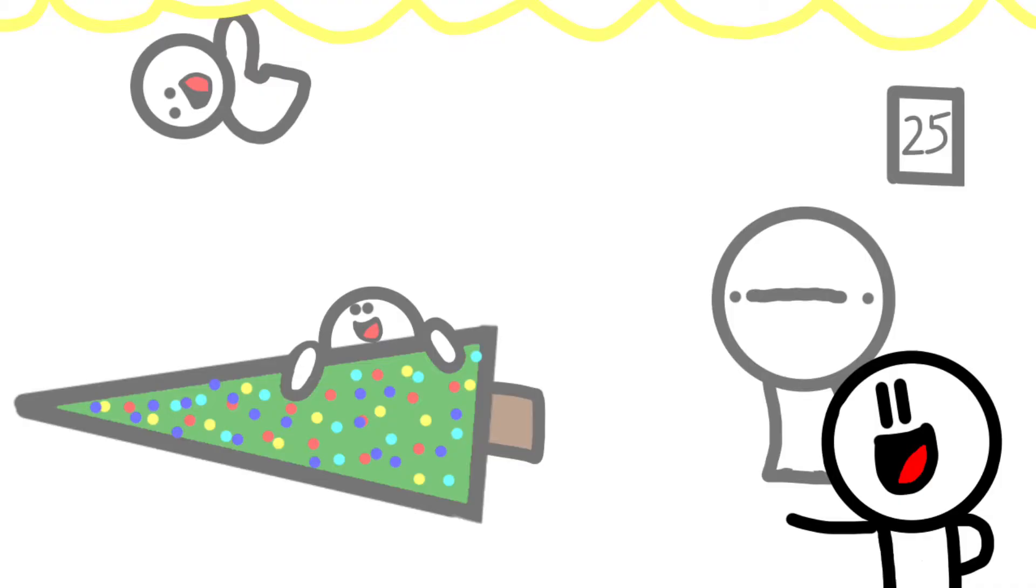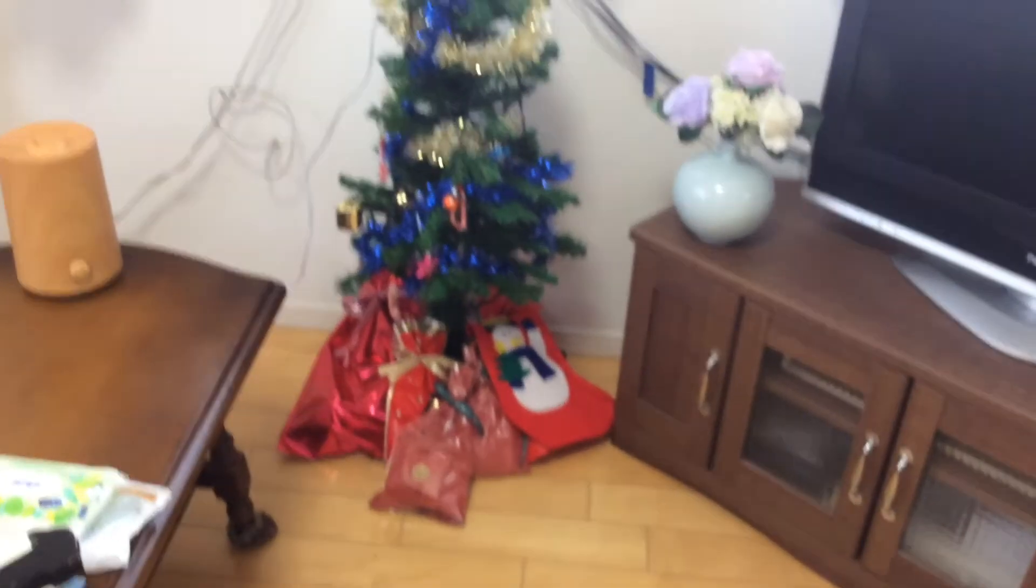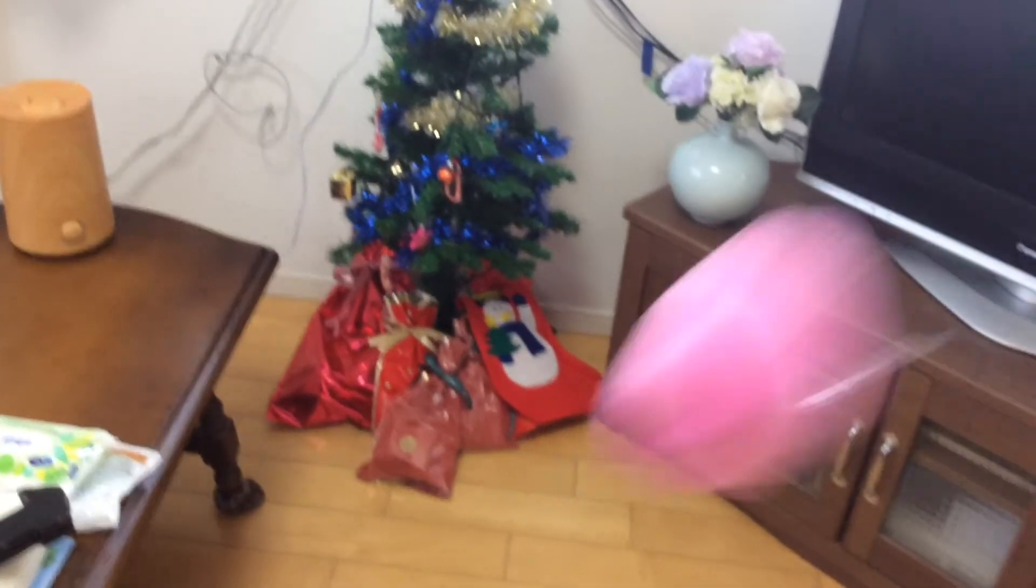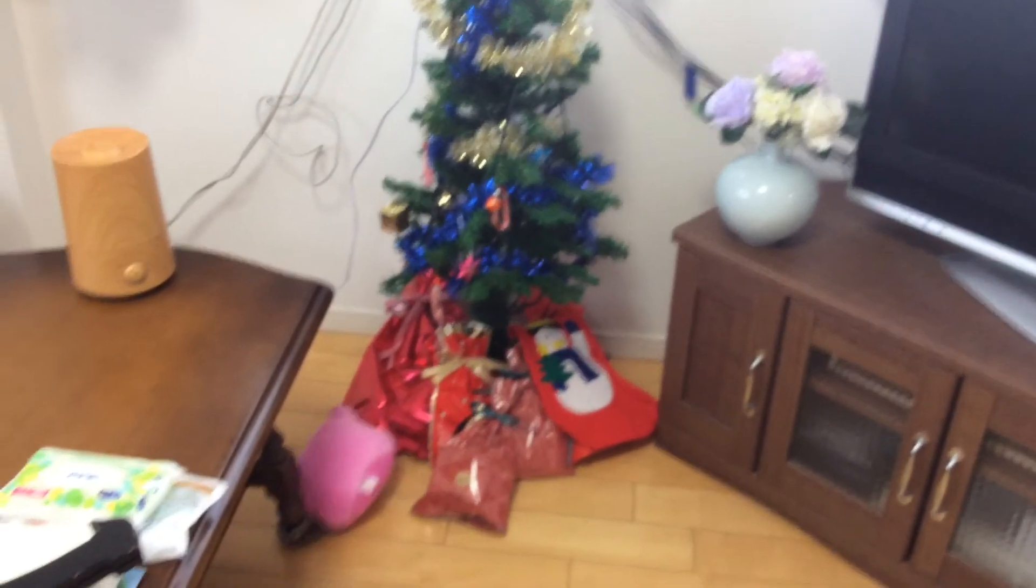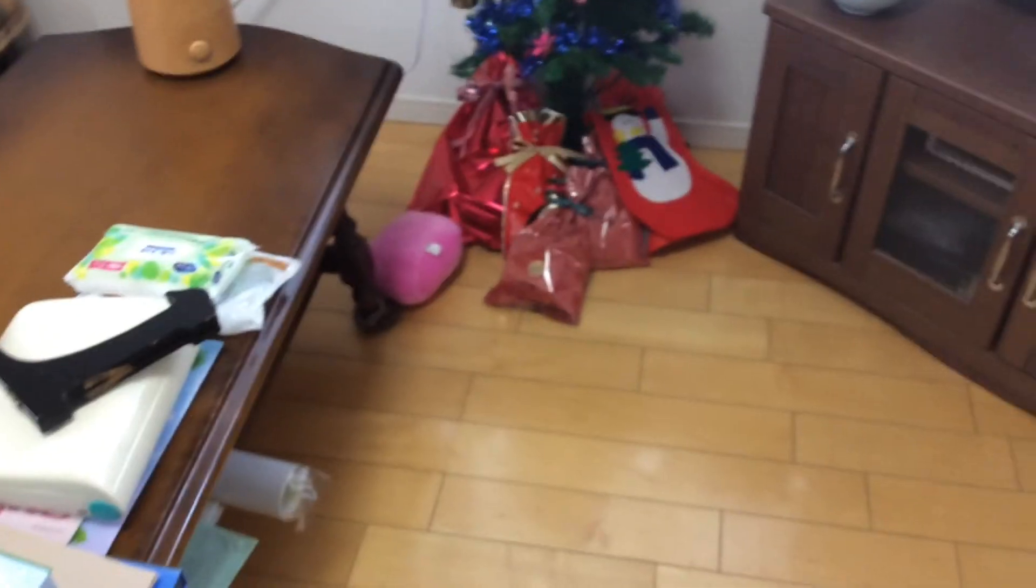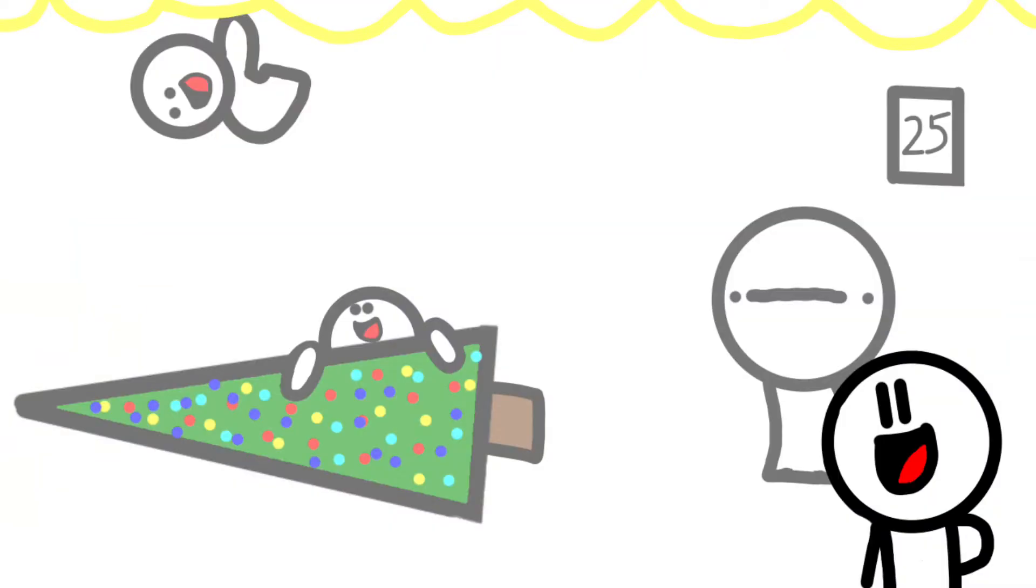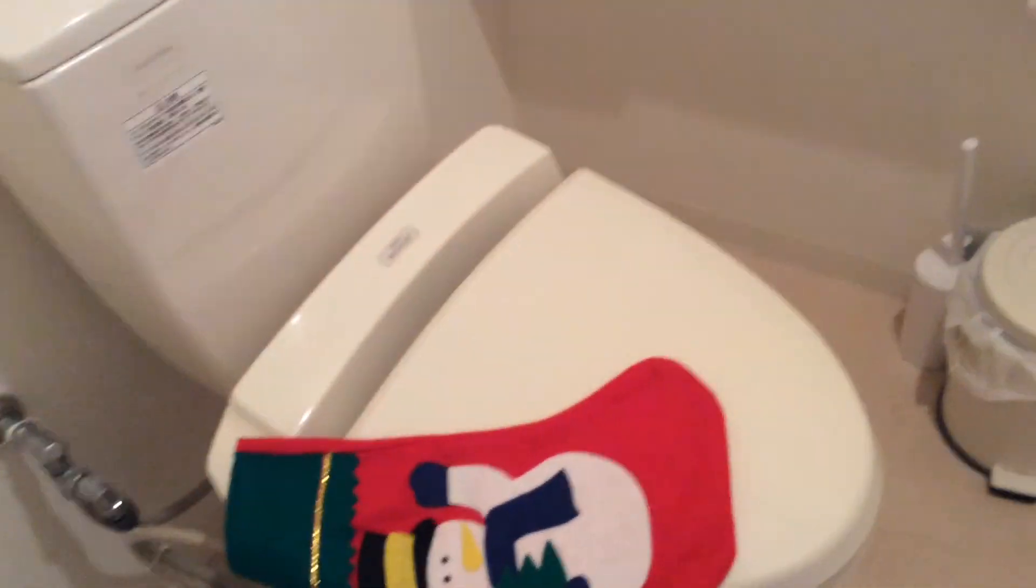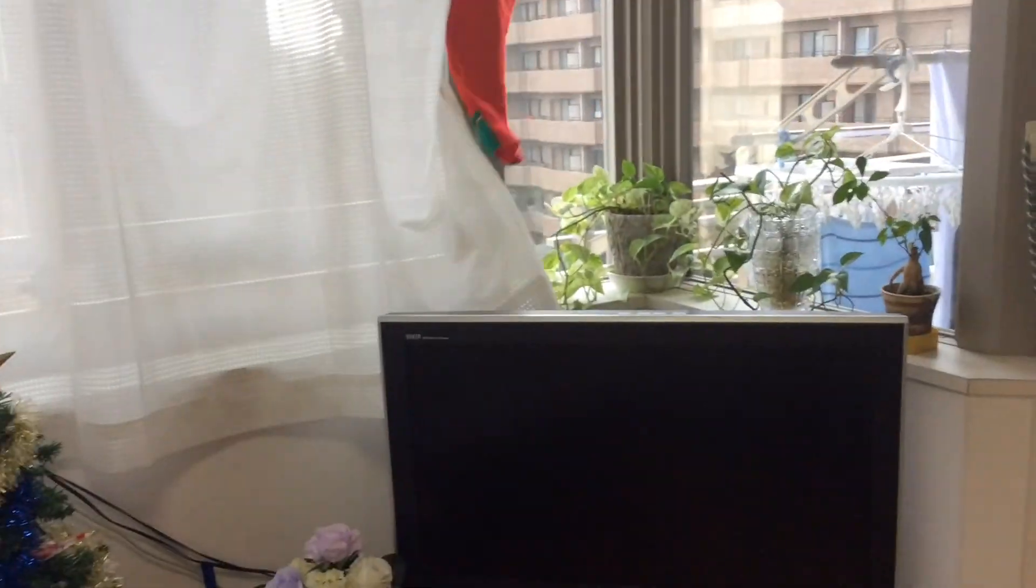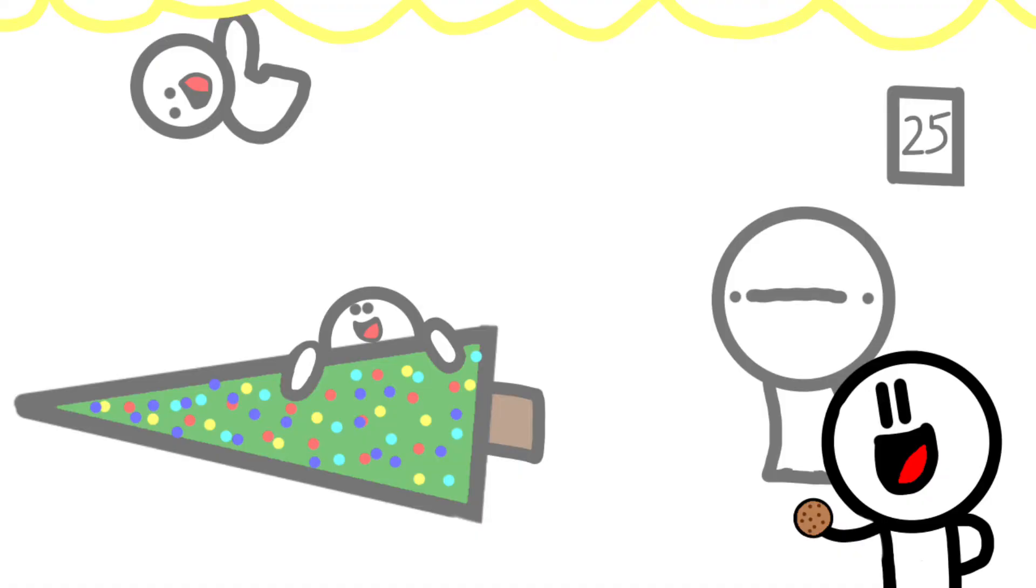And step number two is the presents. And step number three, the stockings. And don't forget Santa's snack.